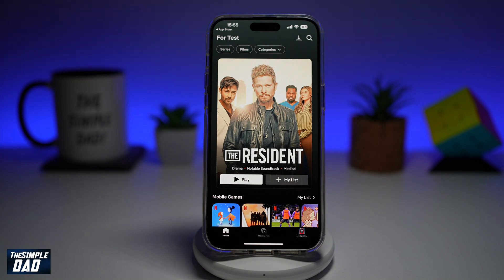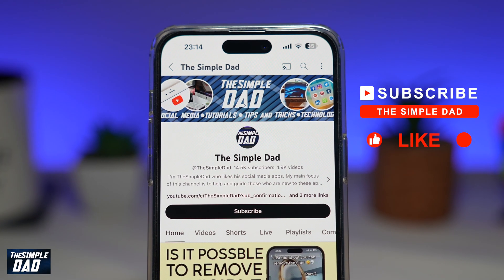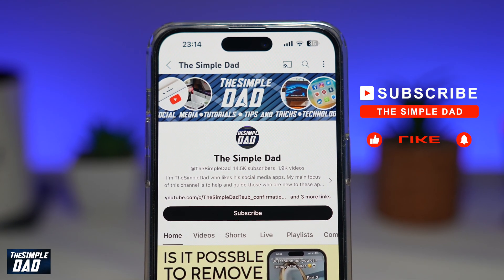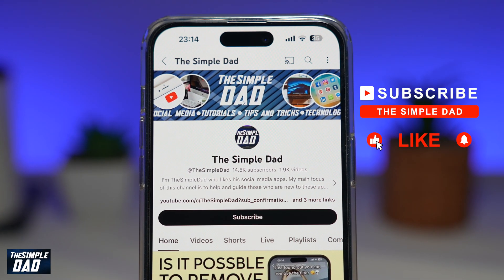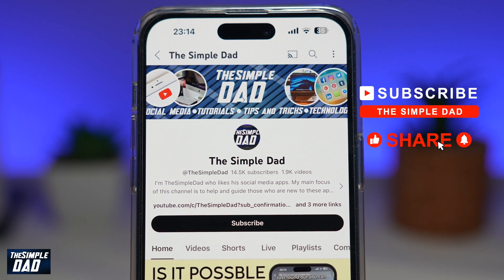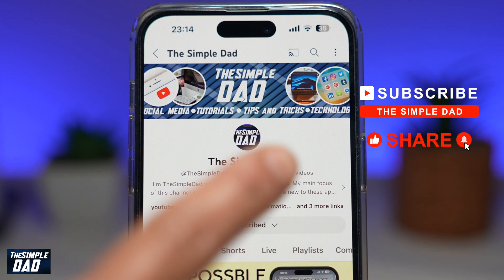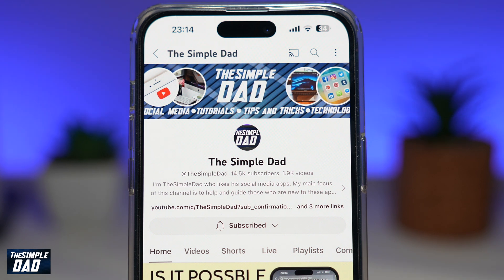So there you go guys, that is how to add a profile on your Netflix app. If you're new on the channel and you want to find out more about your iPhone, your Android phone, or any other social media apps, then don't forget to subscribe to this channel. Hit the like button if you find this video useful. Thank you for watching and see you in the next one.